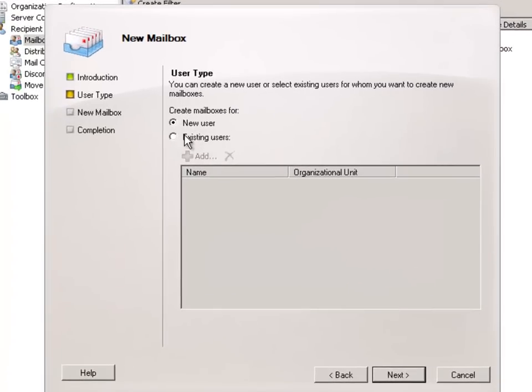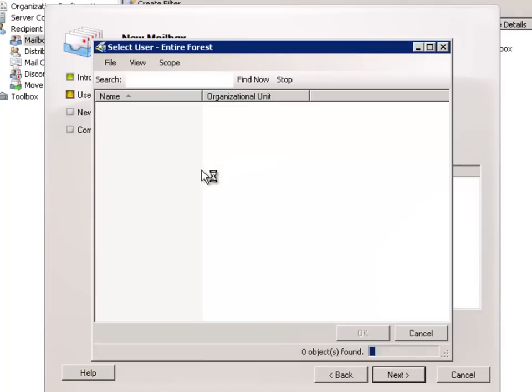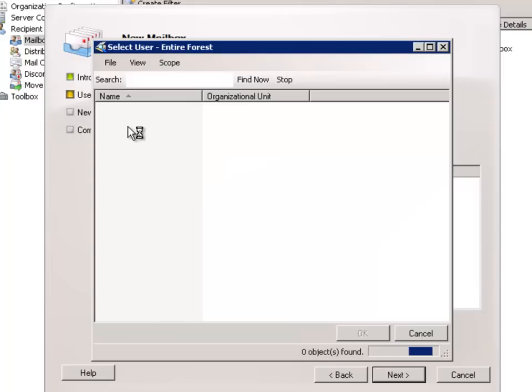And this time we get to choose existing users. So clicking on this Add button here.